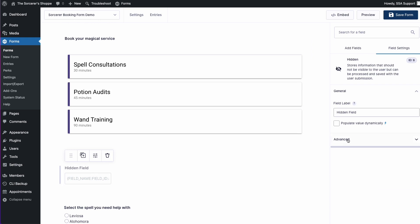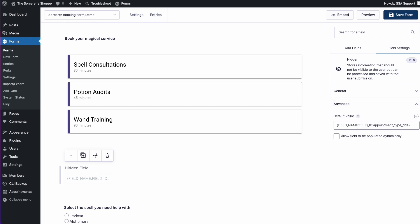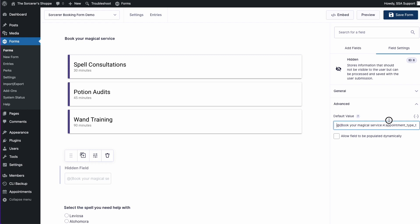Now going back to the hidden field, let's open up the Advanced tab again and edit our default value. The field name, you're going to replace that with the label that we just copied. In this case, Book Your Magical Service and then the field ID, we're going to replace that with the number we just took mental note of. So that's a 4 and the last thing we want to do is add in the ampersand to pretty much just tell our form this is a live merge tag and we're using Populate Anything to auto-populate this.